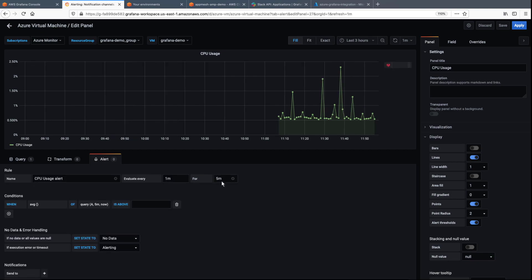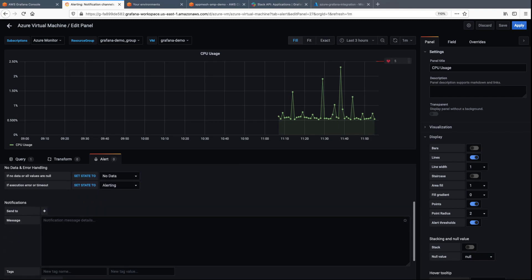Let's set the alert to trigger when the CPU usage exceeds 5% in a 1-minute period. Alert notifications will be sent through the channels we configured earlier.